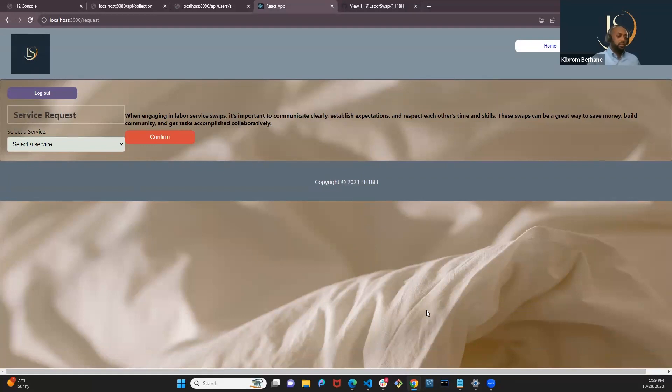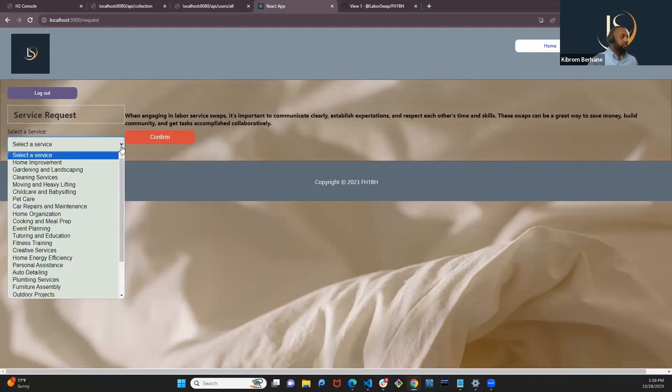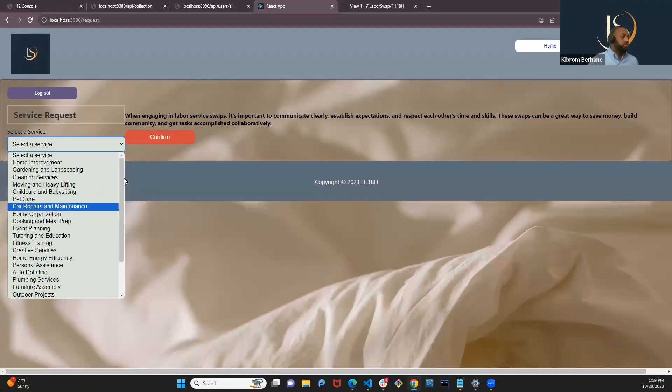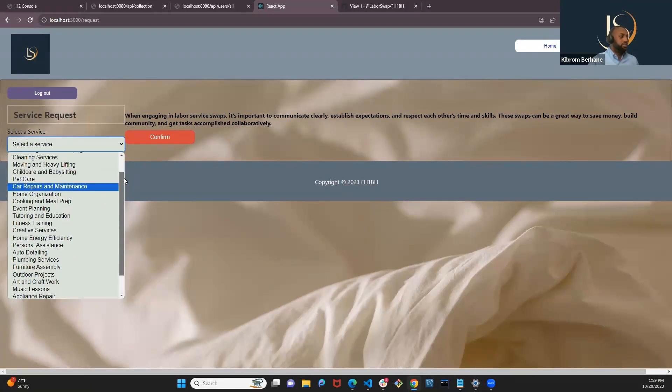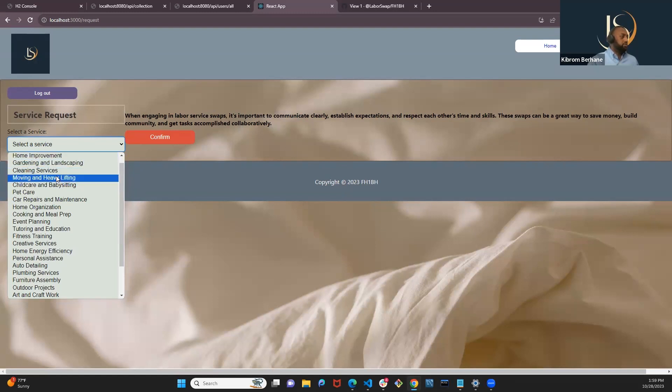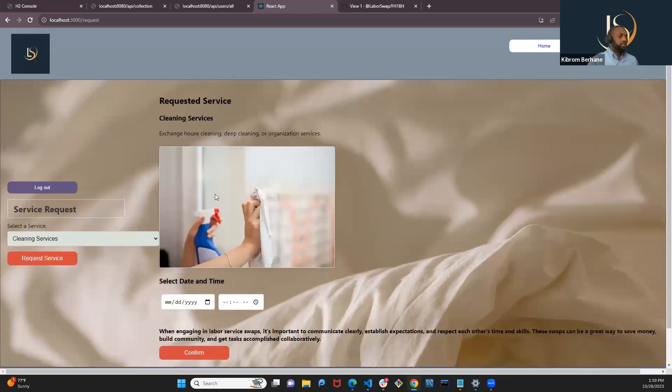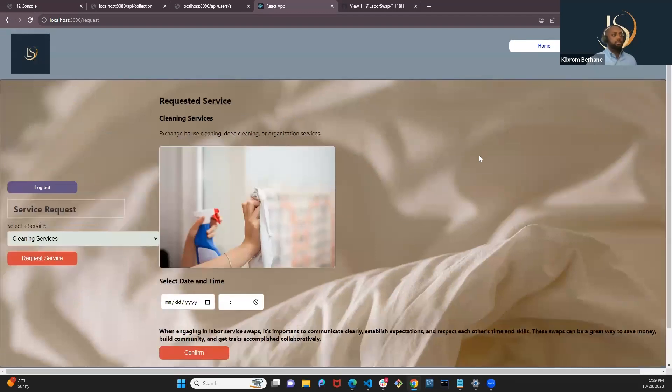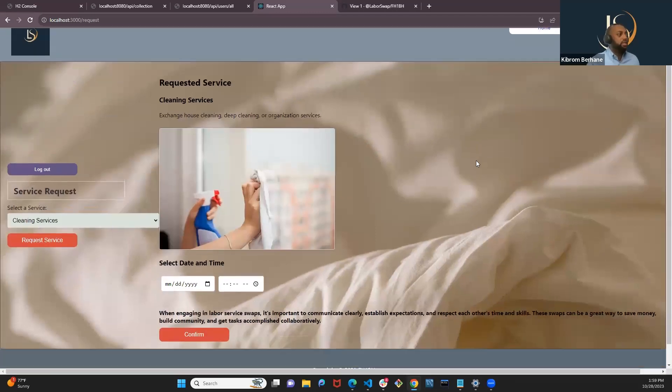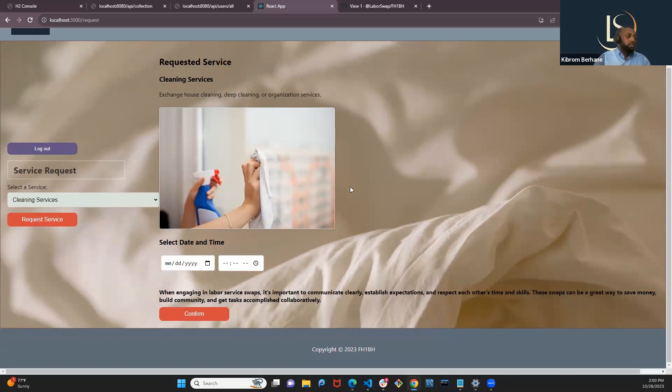Once we log in, you'll be directed to the service request page where you can submit a service request. To do so, simply click on the dropdown. And we have about 25 services that can be exchanged. Let's say if we select cleaning service, and then we can request that service, it will display the name of the service, the description with a picture.